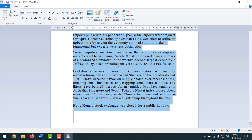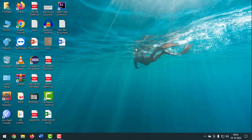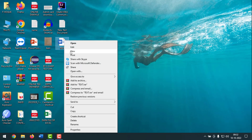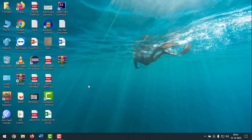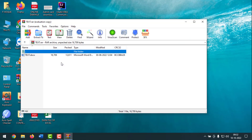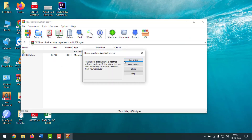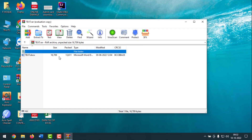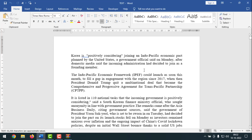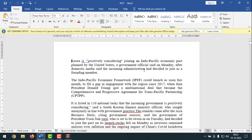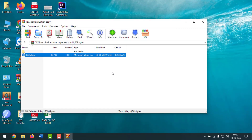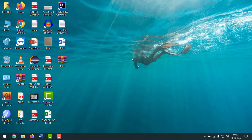If method four doesn't work, go to method five. Select your Word file, right-click, and click 'Add to window.' A window file will appear — open it and open from there the text file. Your corrupted Word file should now be opened in that window.